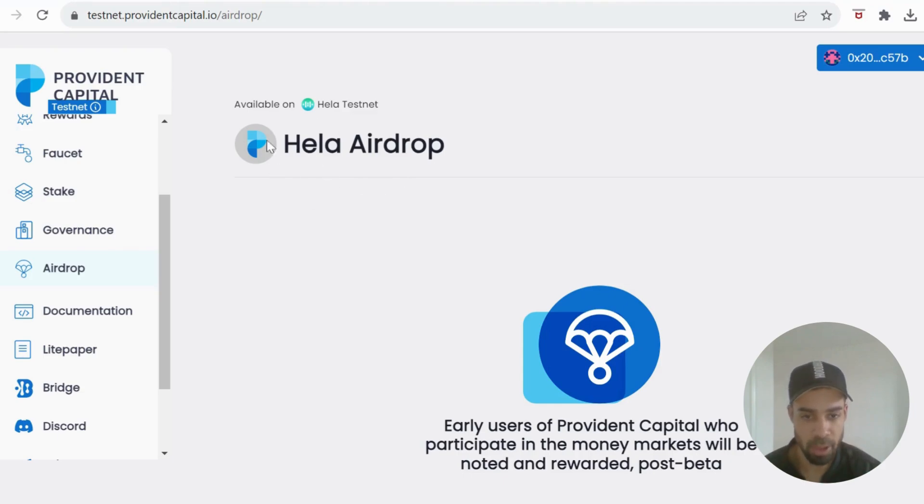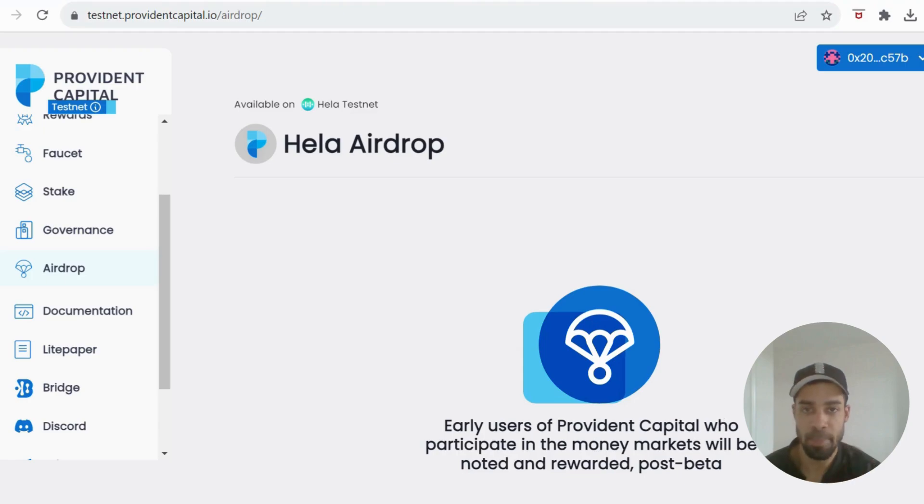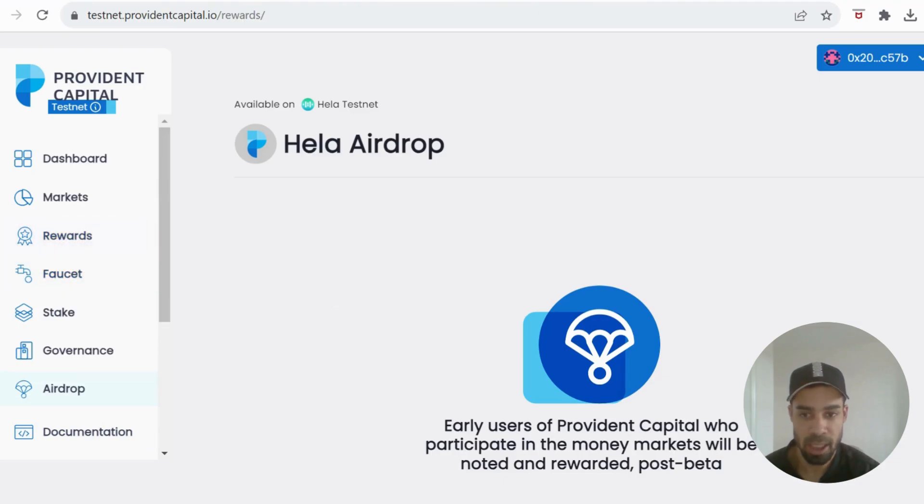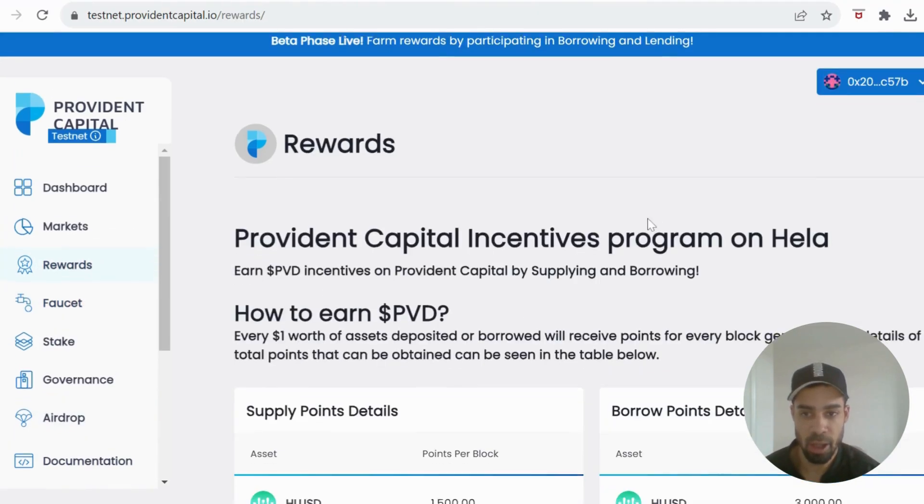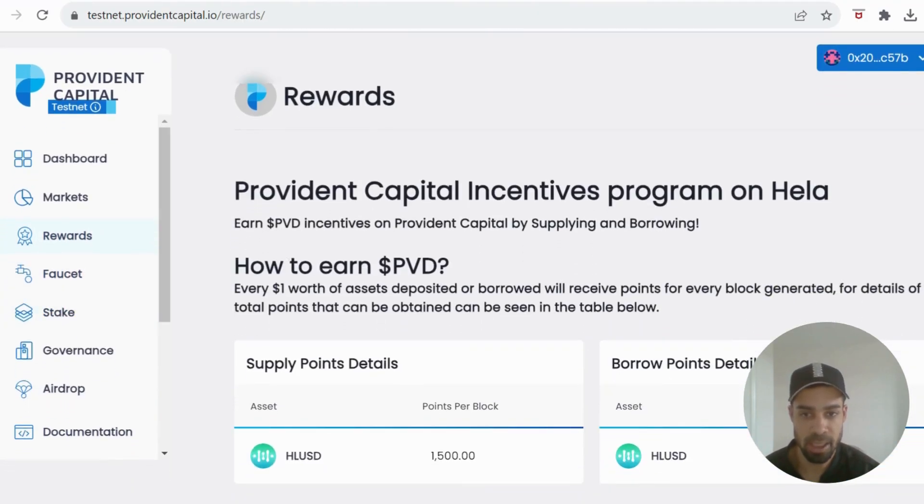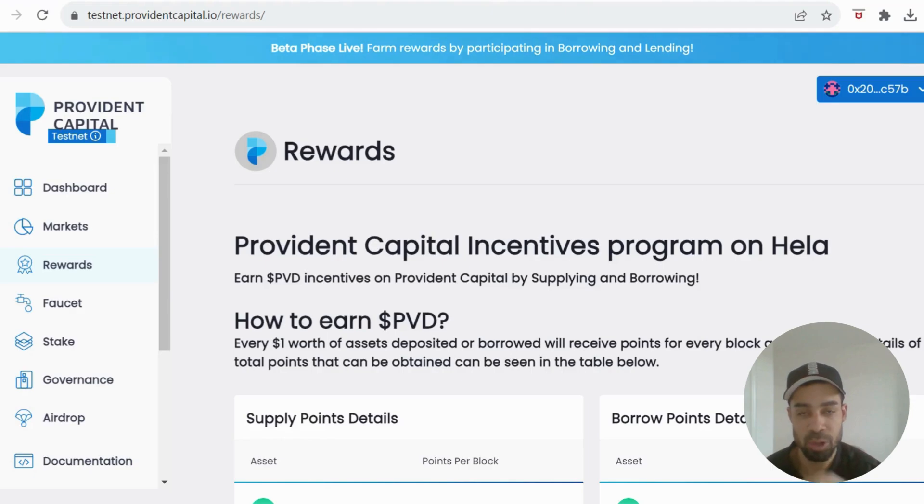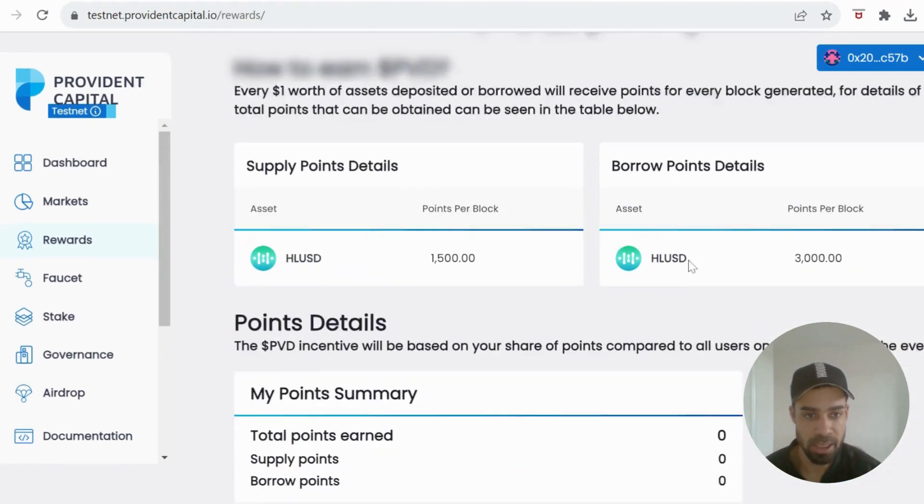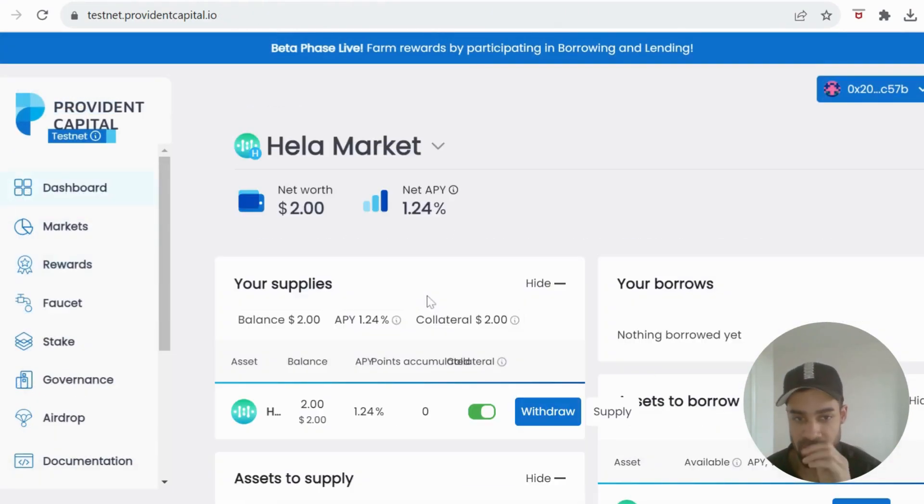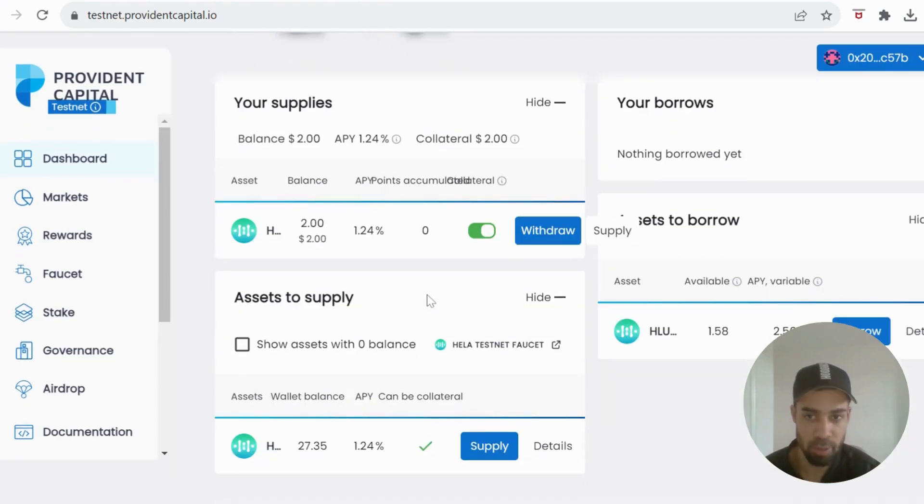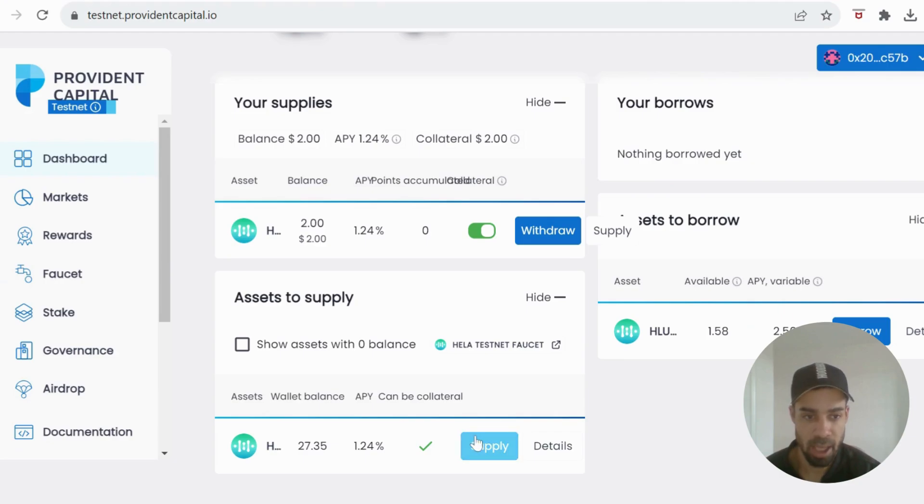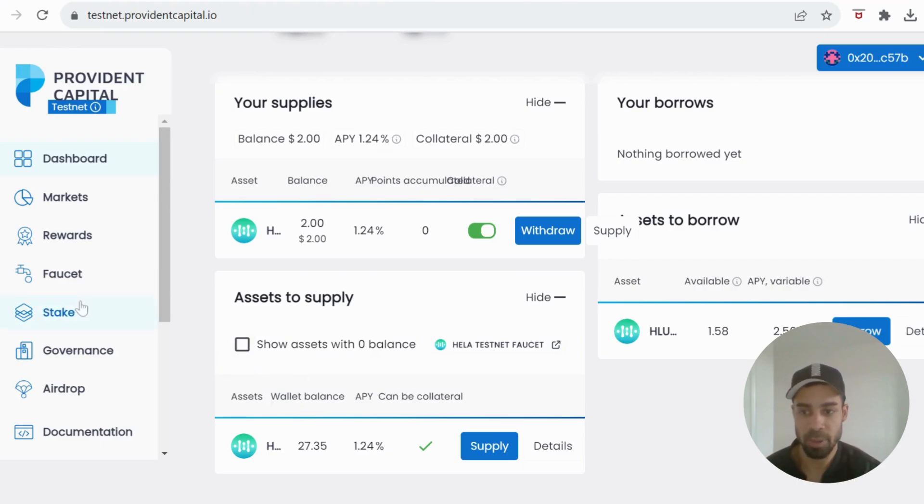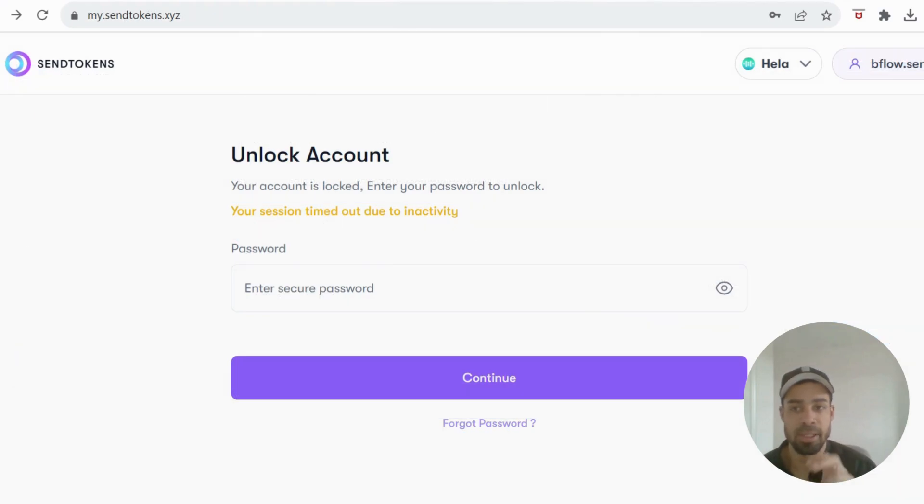Under rewards, they have here that you can earn PVD, which will be their token. Now I'm not sure if that's whilst we're on the testnet. Hopefully it is. All we need to do in here is supply and borrow. So you'll go to the dashboard and you will supply here, and then you can borrow against what you supply. That's all we can do on Provident at the moment. Stake is not available yet.